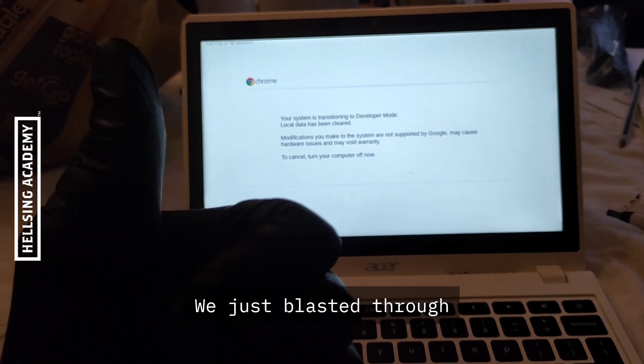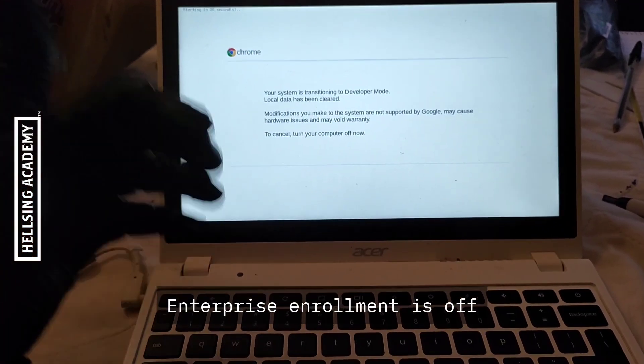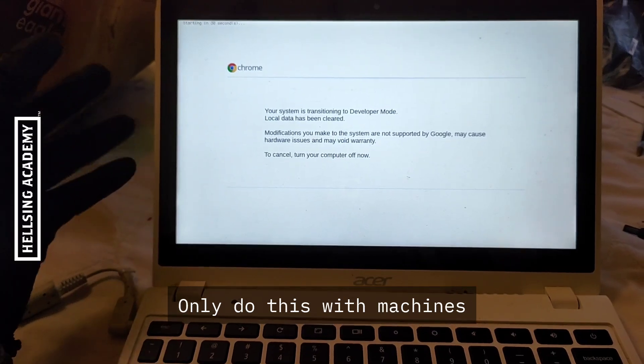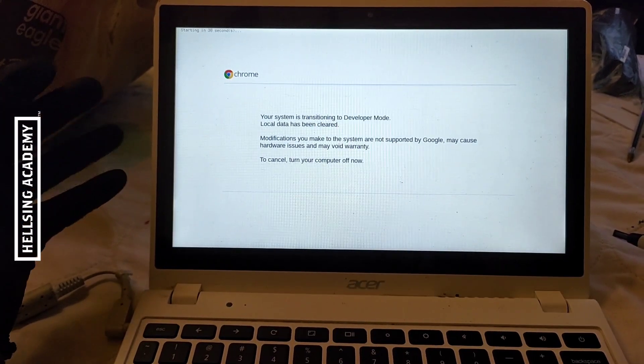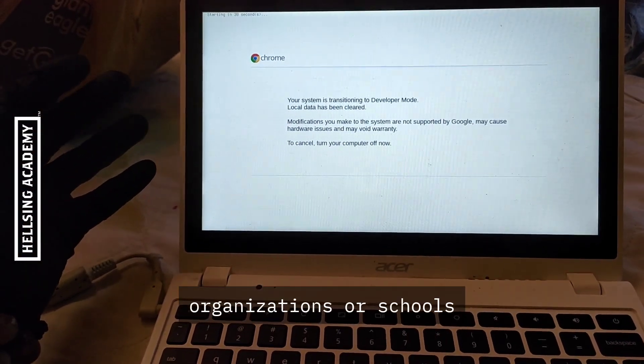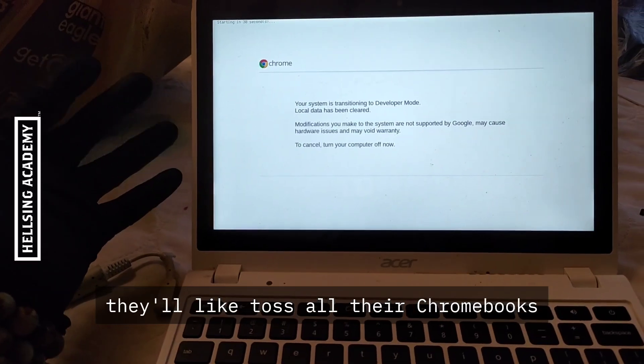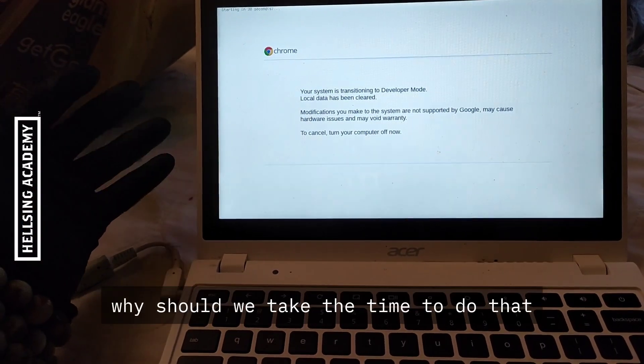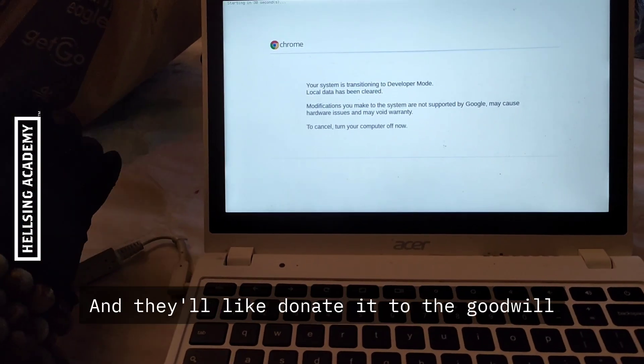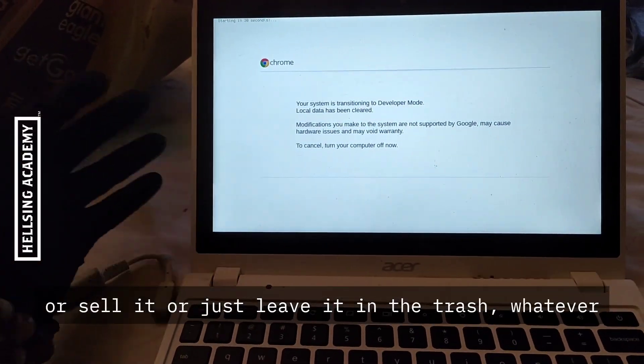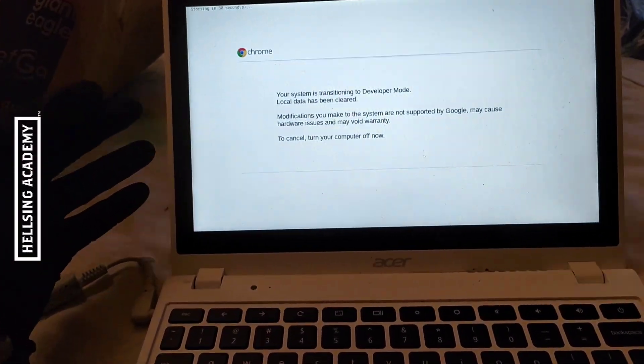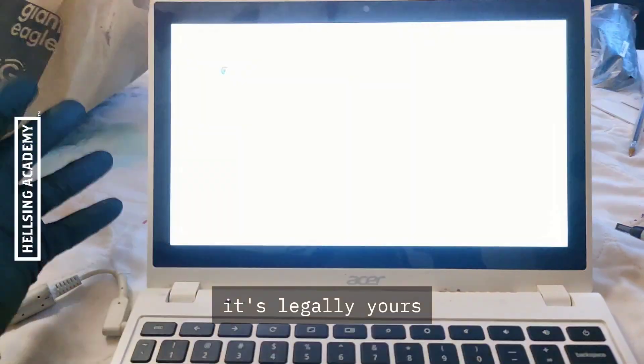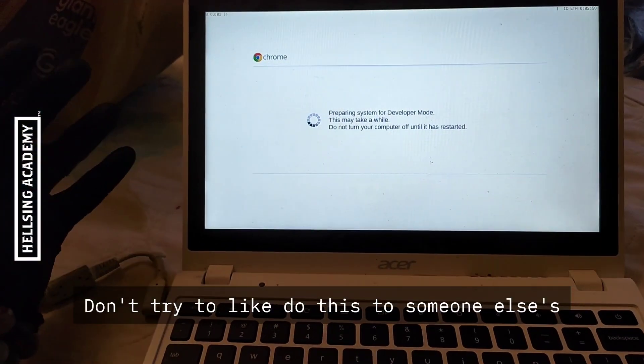I should have said this in the beginning: only do this with machines that are actually yours. In some cases, organizations or schools will toss all their Chromebooks and forget to unenroll them. They'll donate it to Goodwill or sell it or leave it in the trash. So make sure that when you get it, it's legally yours. Don't try to do this to someone else's because that's kind of illegal.